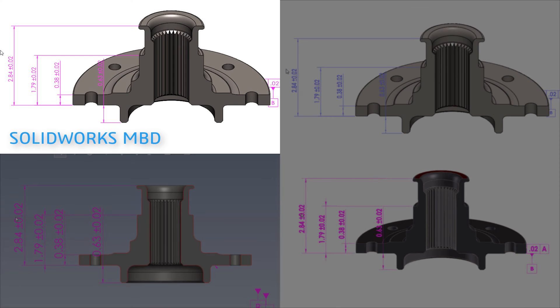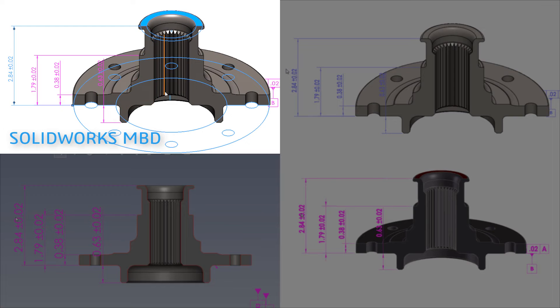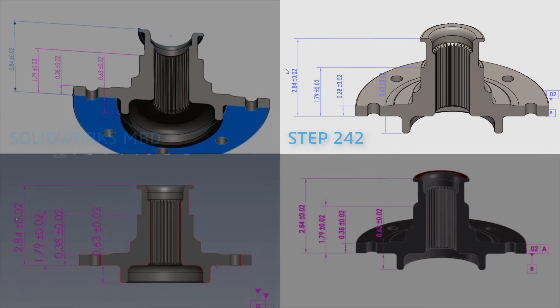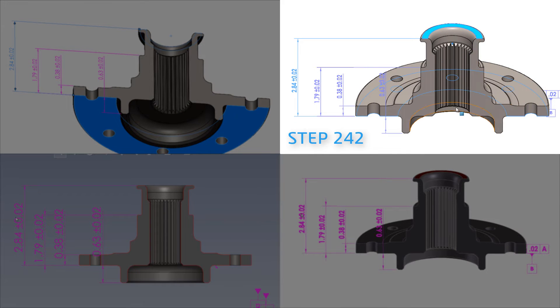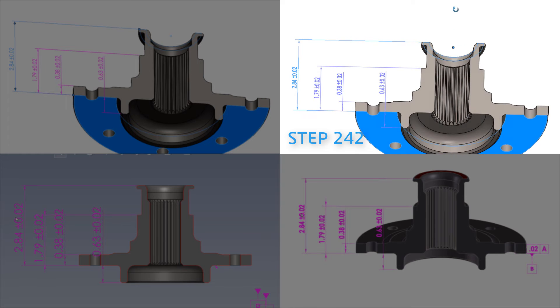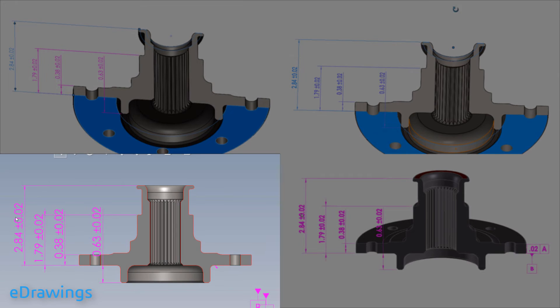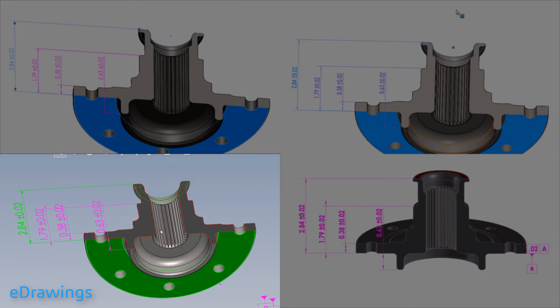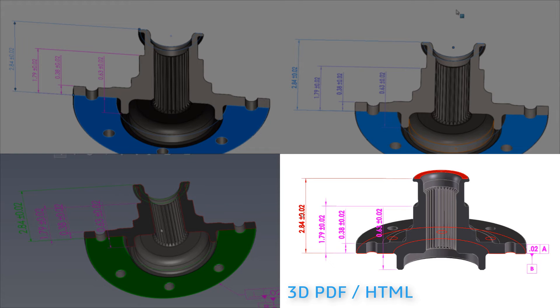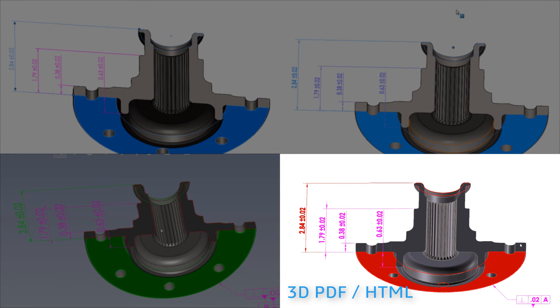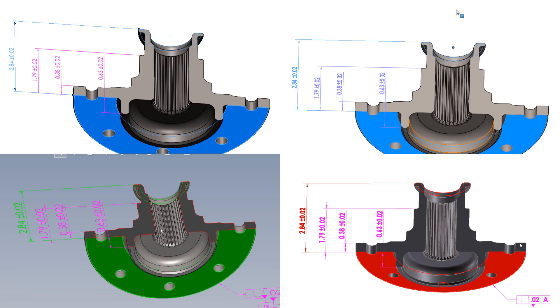You'll also notice that each of these formats allows viewers to zoom, pan, and rotate the models in 3D while cross-highlighting between selected annotations and geometric features. This can significantly reduce the ambiguity we often have to deal with in 2D drawings, and it ensures that the CAD model is the sole source of truth for a given design.